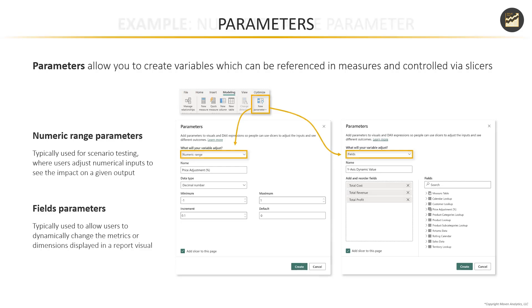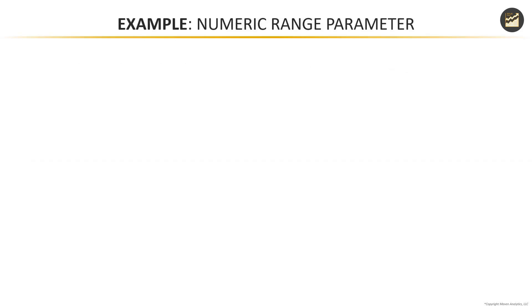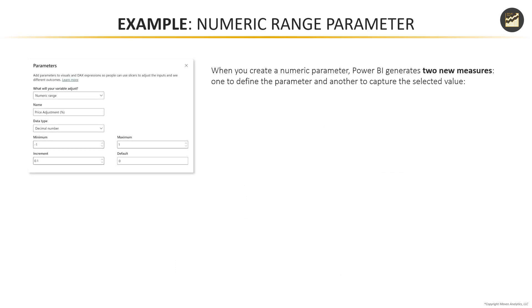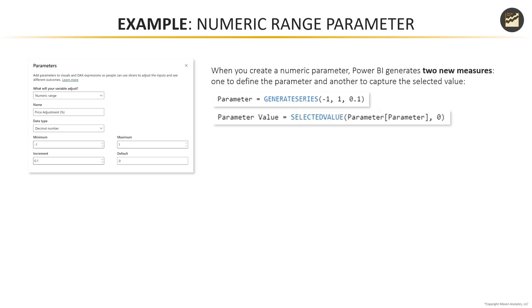So let's drill into numeric range parameters in a bit more depth here. So when you create a numeric parameter, what's interesting is that Power BI automatically generates two new measures in the background, one measure to define the parameter itself, and another to capture the selected value.